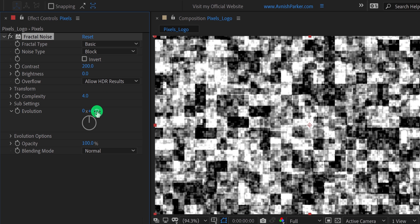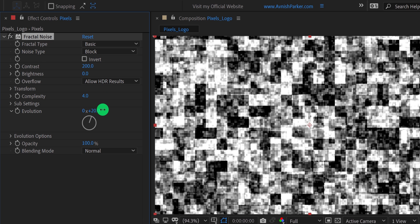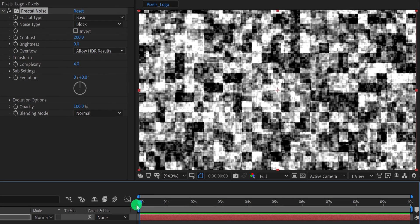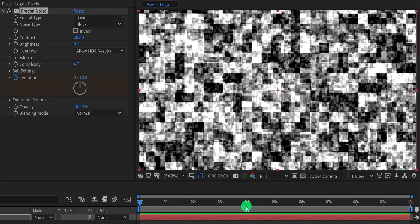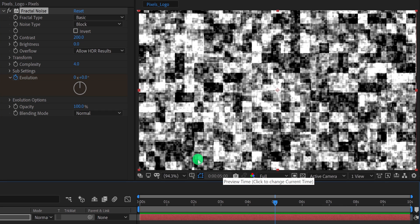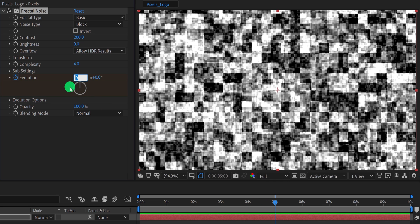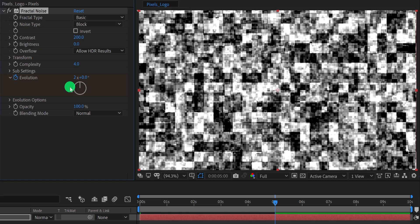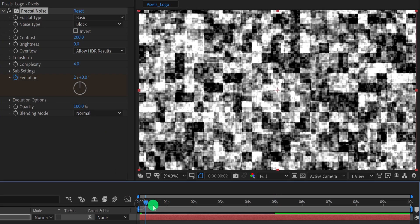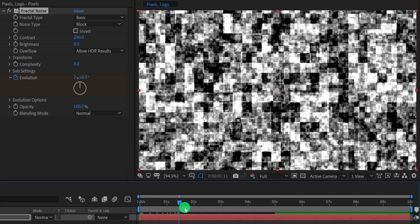Let's add some animation to it. We will use the evolution for animating the noise. Make sure you are at the first frame, and then add a keyframe on evolution. Then go to around 5 seconds position, and change the first evolution value to 2.